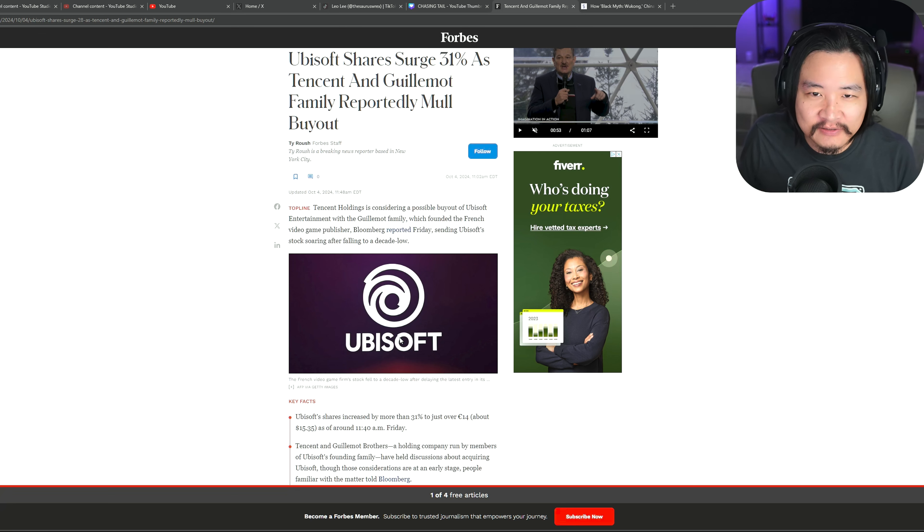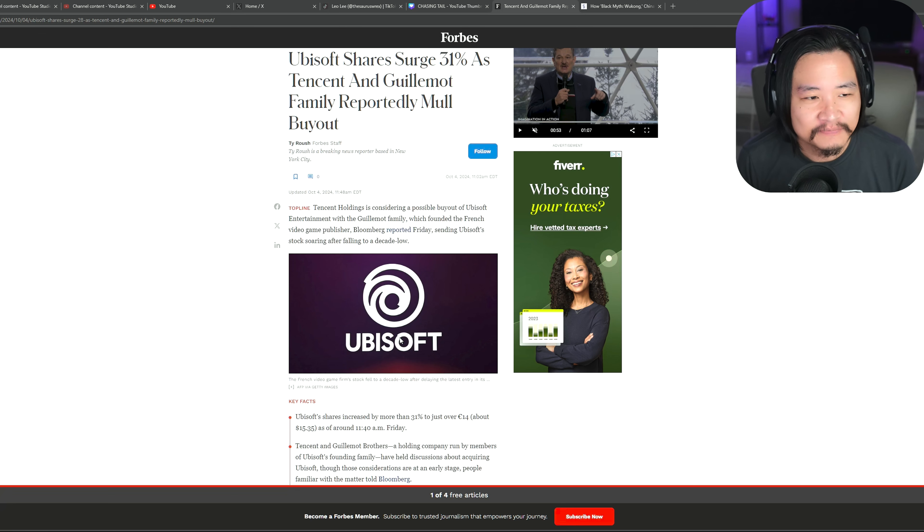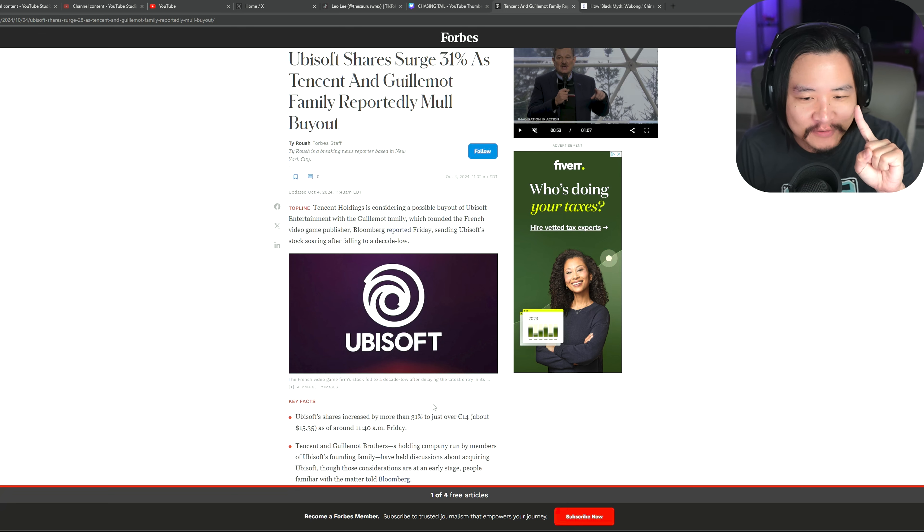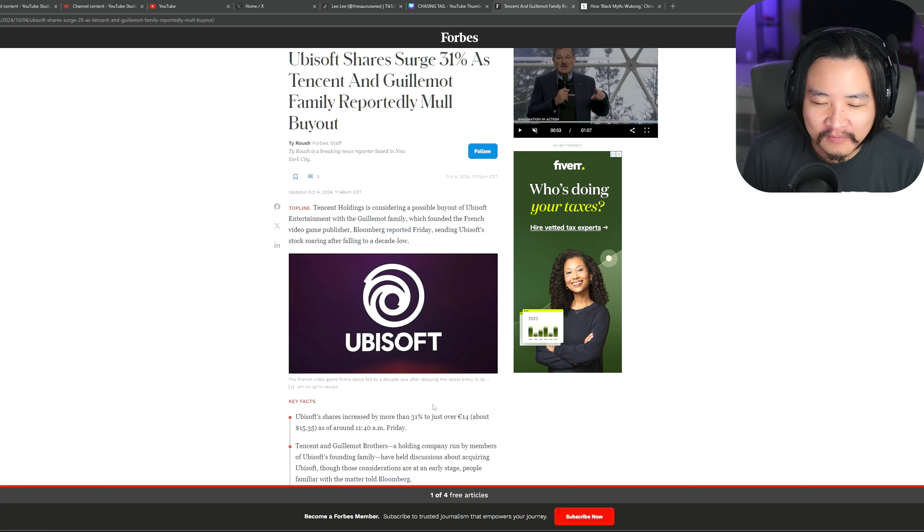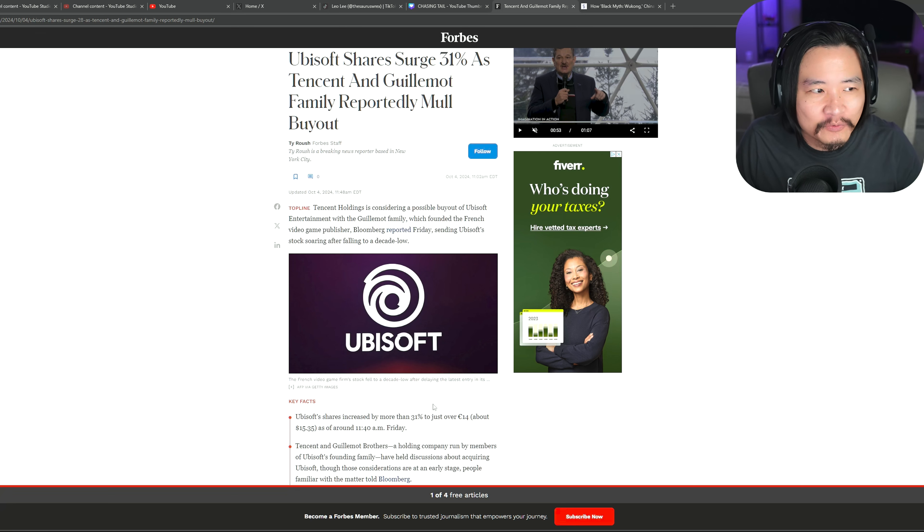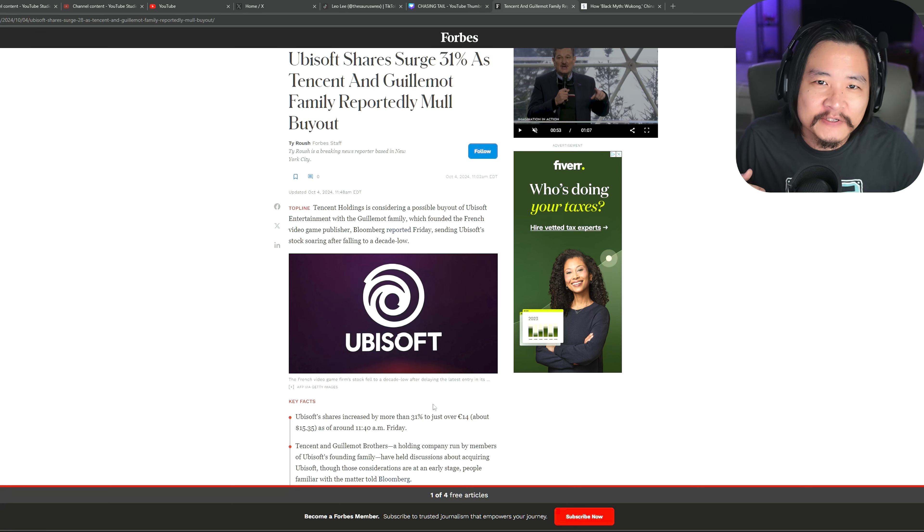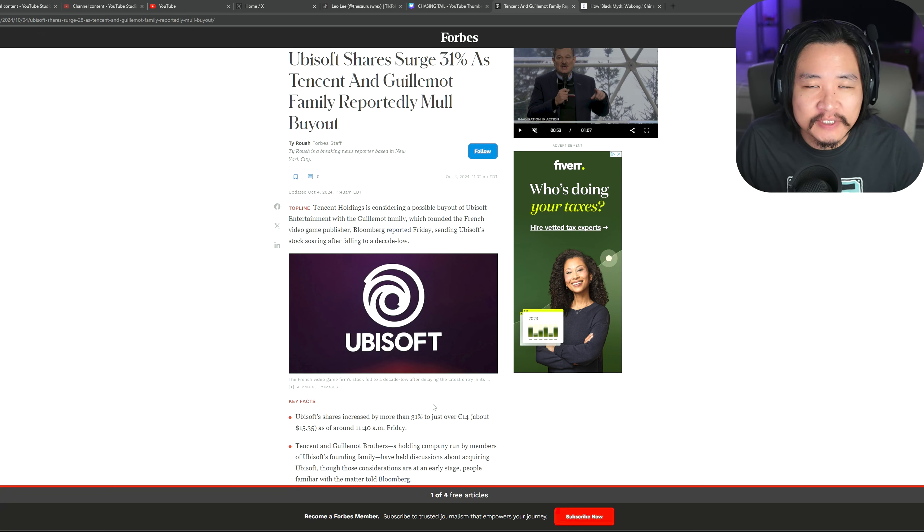I don't think Ubisoft's going to be able to recover from that. And I think it's going to be certain after that, that Tencent and the Guillemot family will buy out Ubisoft. They're not going to survive a bad release.